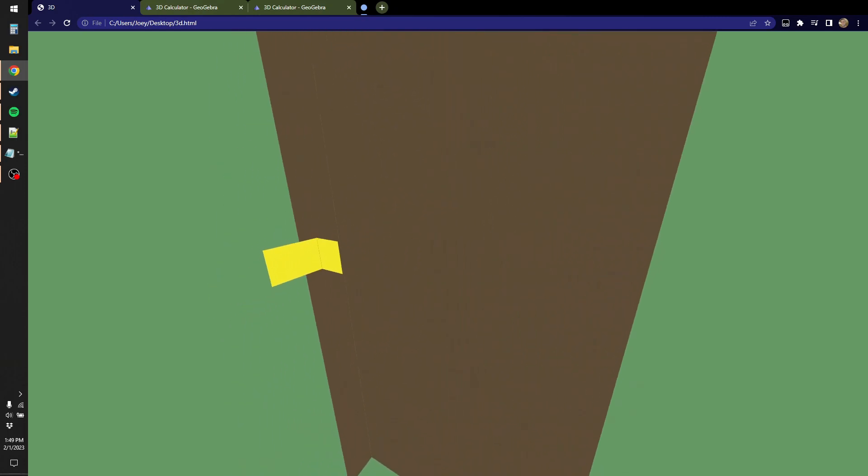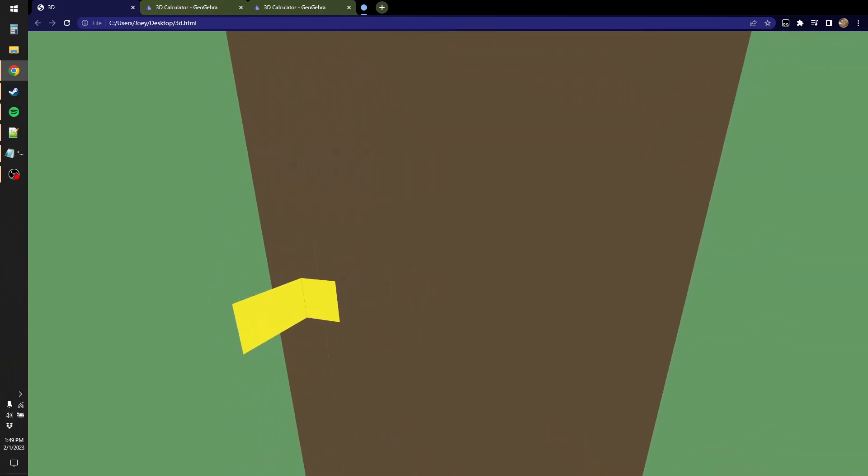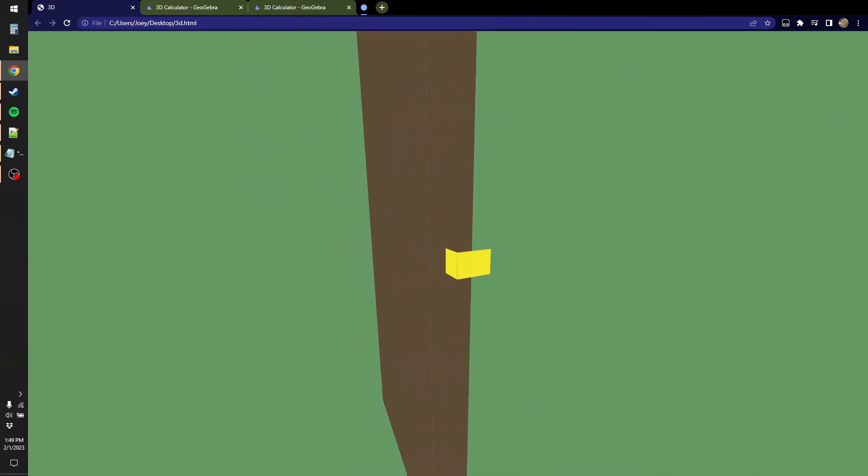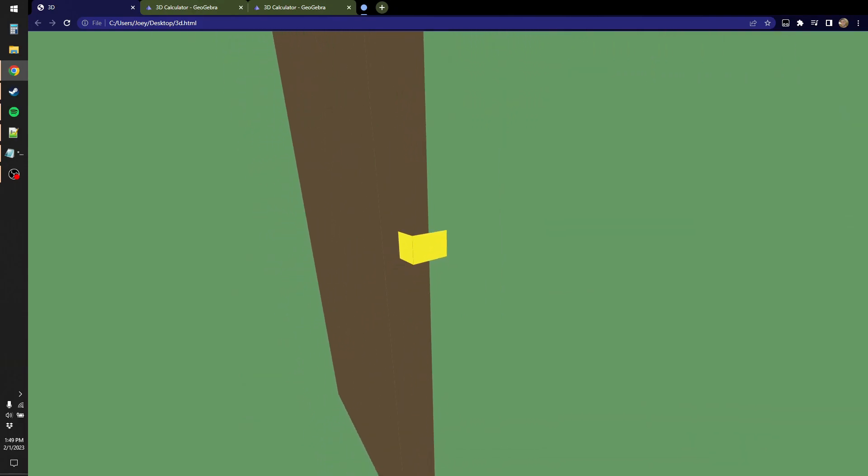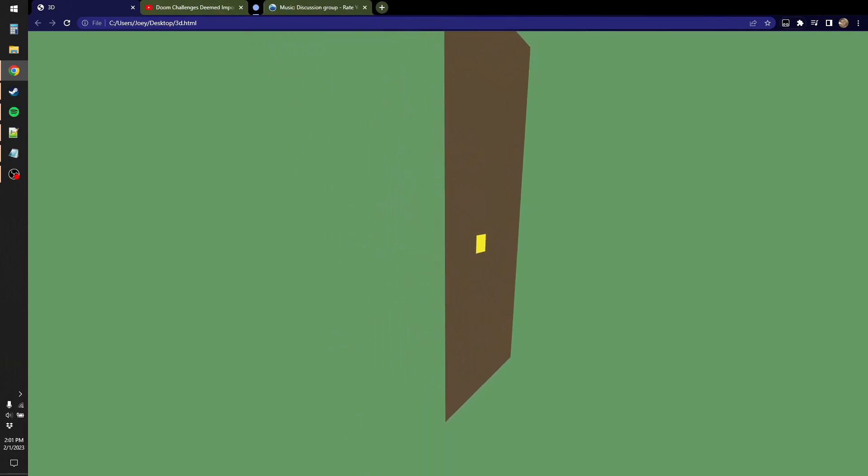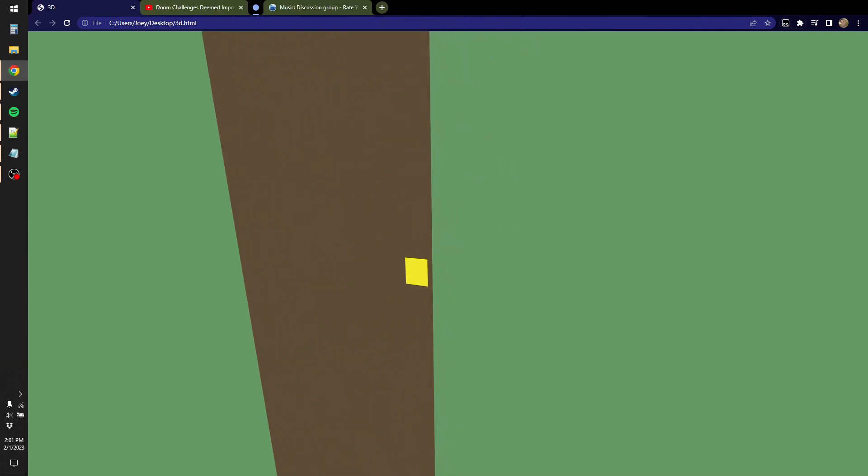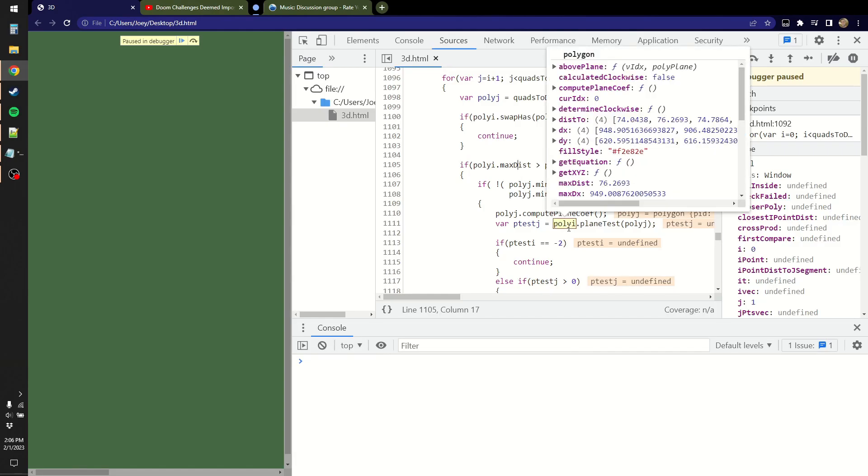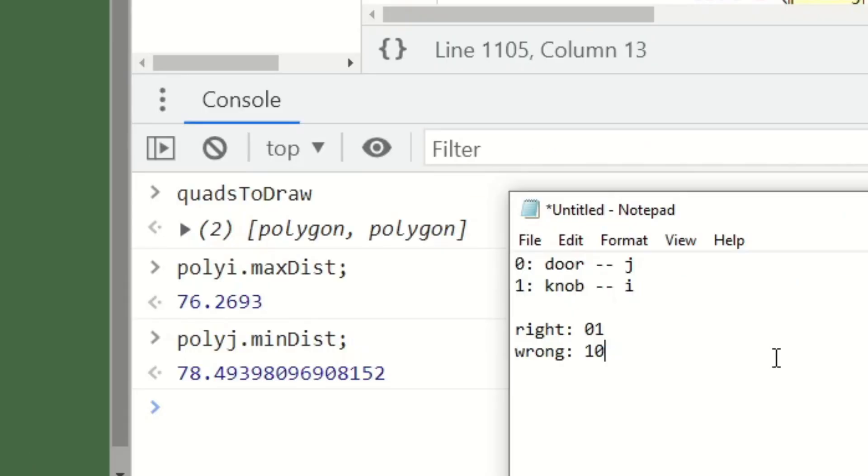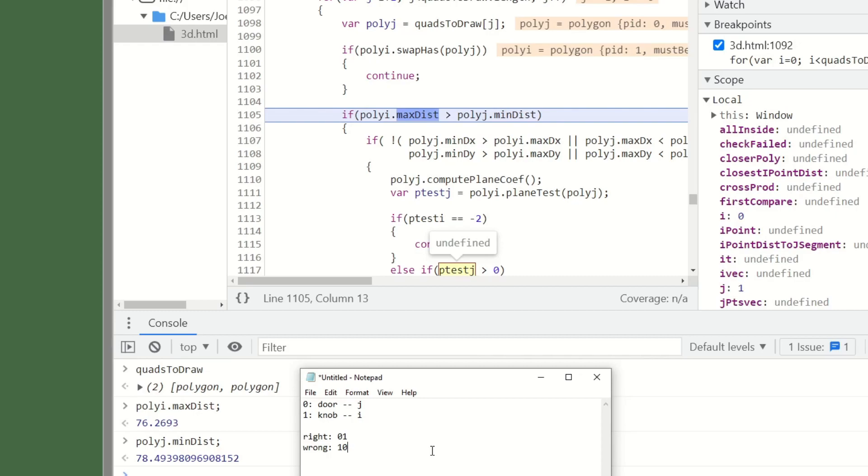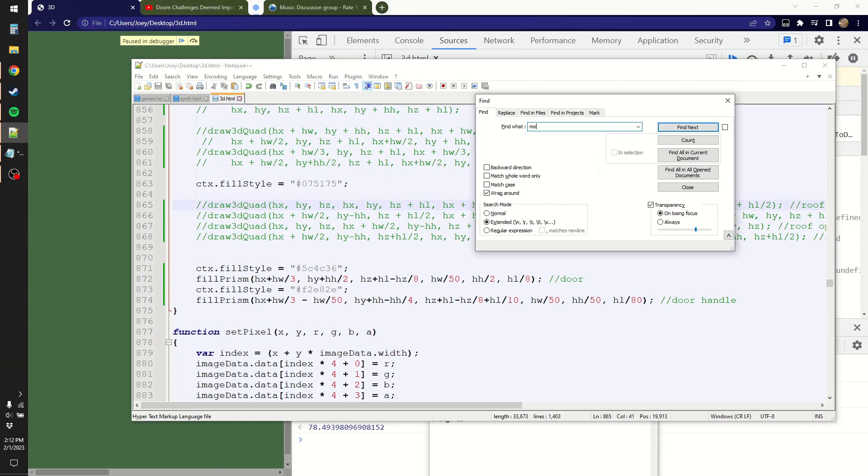Okay, so right now this is just four polygons. Two faces of the doorknob and two faces of the door. But when I go right over here, the two faces of the doorknob appear on top of the door. So I thought this was a sorting problem. But I'm down to two polygons. And I can make the doorknob phase through the door. So apparently in this case, the max dist is less than polyj's min dist. Okay, what's poly i? It thinks that the knob is 76 units away. And the door is 78 units away. So it incorrectly assumes that the knob is closer than the door.